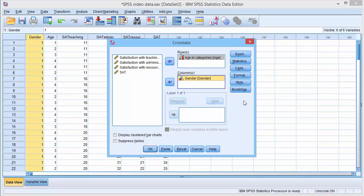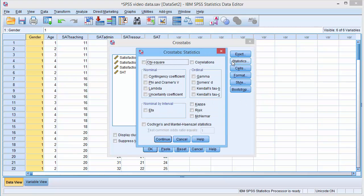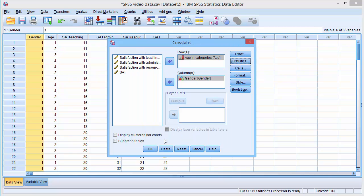Next, we select the Statistics button and click on Chi-square in the top left corner. Click on Continue, then select OK.